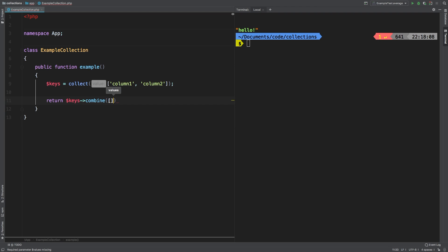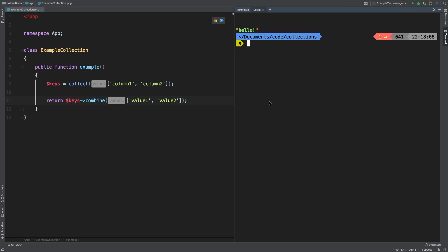And on that very same collection, we're going to call the combine method on it. We are going to pass in an array. Inside this array, I'm going to pass in value one and value two. I want to show you the results of that.